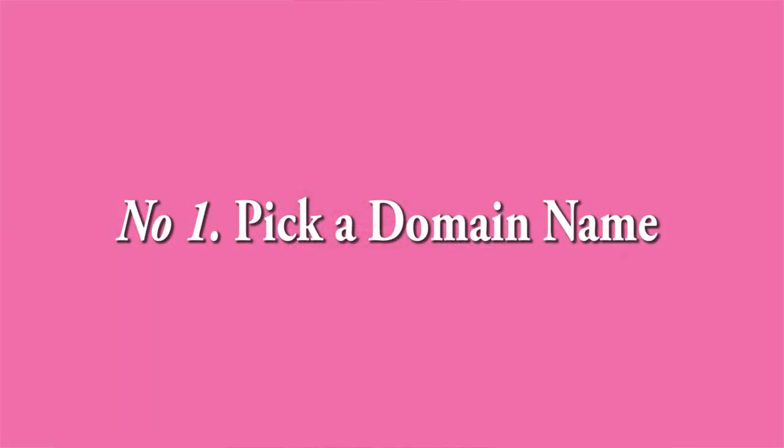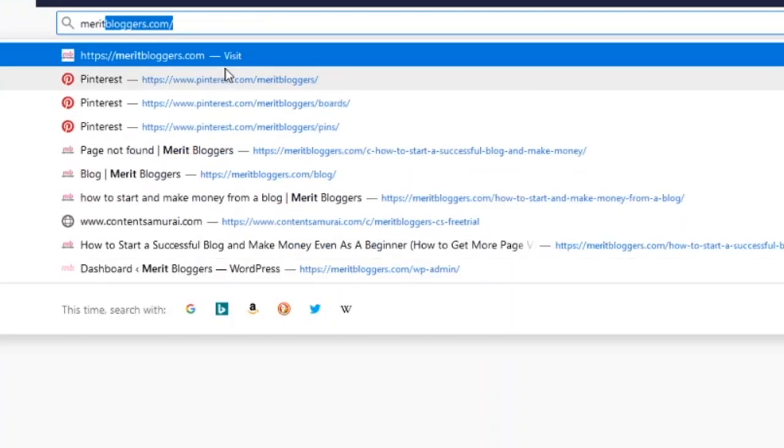The first thing you want to think about when starting your blog is actually picking a domain name. The domain name has to do with that address that people recognize your website or blog as on the internet. This is how they locate you.